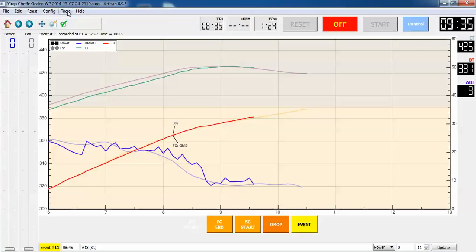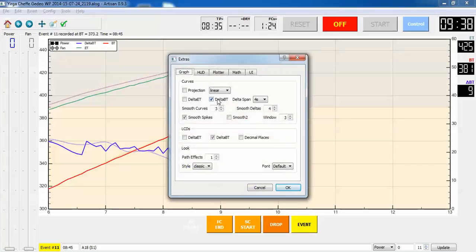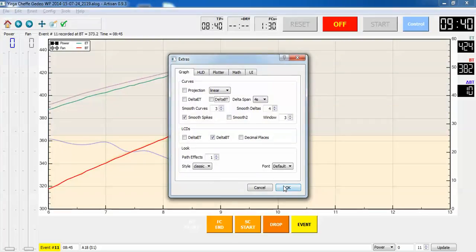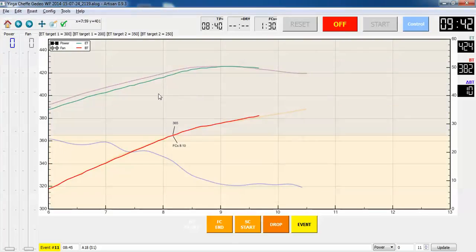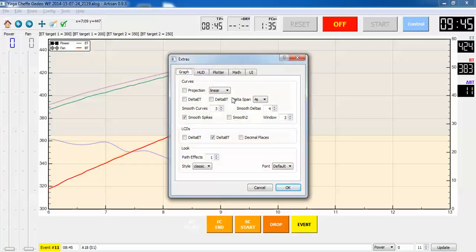I'm going to do what I usually do which is to smooth out my delta BT curve just because I can. Turn it back on again now.